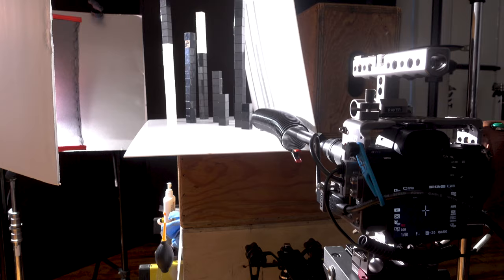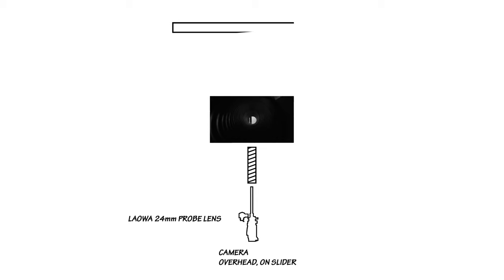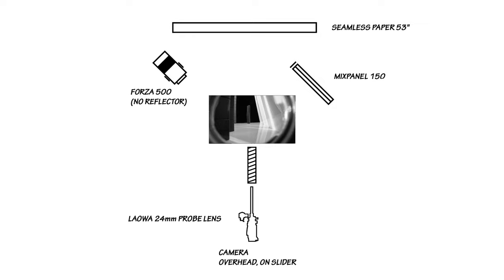So since we have entered out of the red world and into the film noir world, Mark decided to use the Forza 500 with no reflector on it. They actually pan it across the shot as they were emerging from this tunnel that they created and revealing the mascara. He also used the Mixpanel 150 at only 5% just as a little kicker in the back.